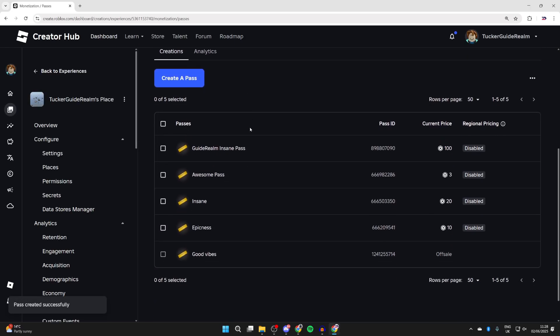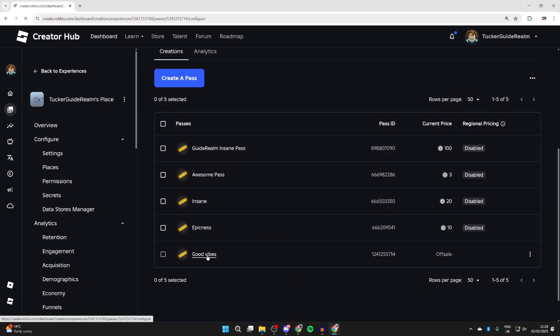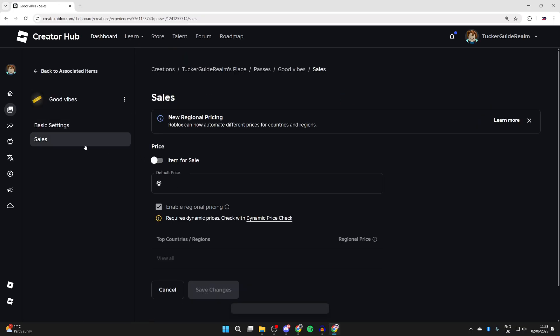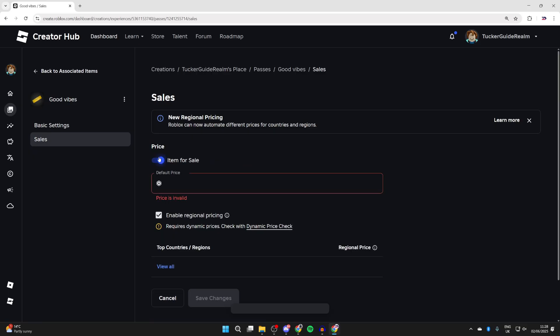What you need to do is scroll down, find it, and click on it. You then need to go over to the left and press Sales, and switch on Item for Sale.